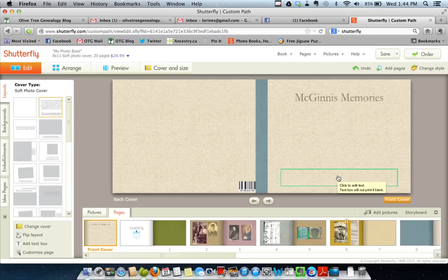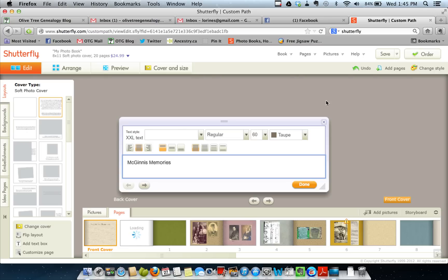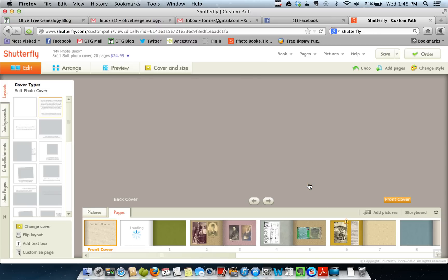If I want to put my name as author and I want it in a different, smaller font size, then I have to use a separate text box — you can't change font sizes within one text box. On this particular one, I probably would give it more of a title, like McGinnis Memories: the story of whatever, and create a longer title.